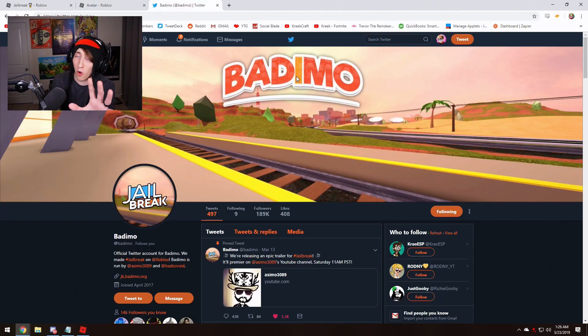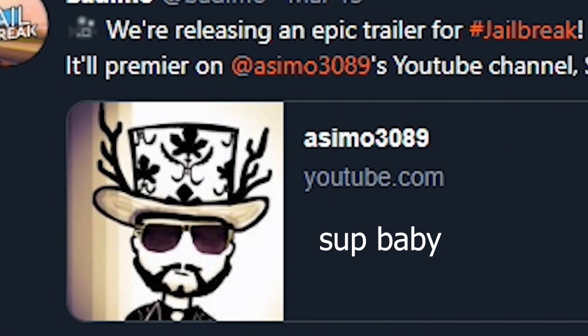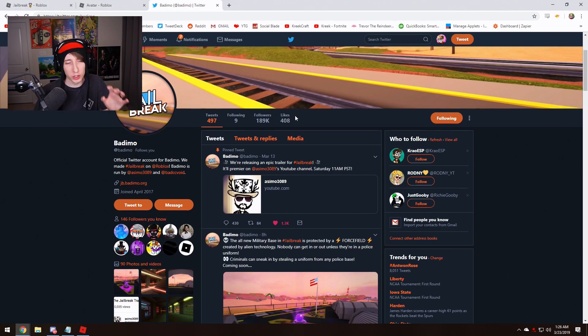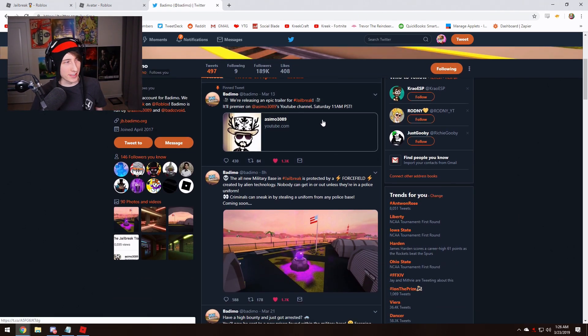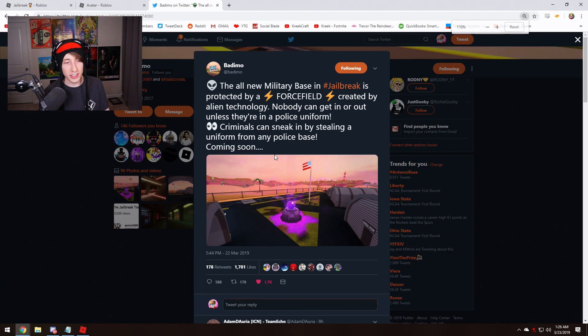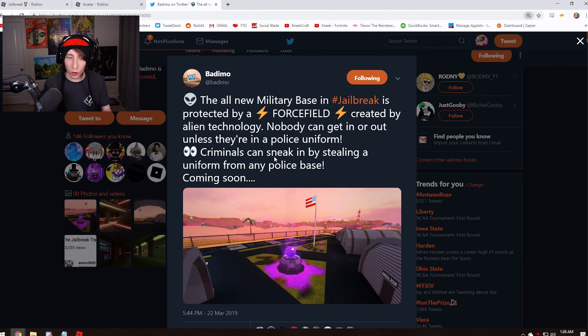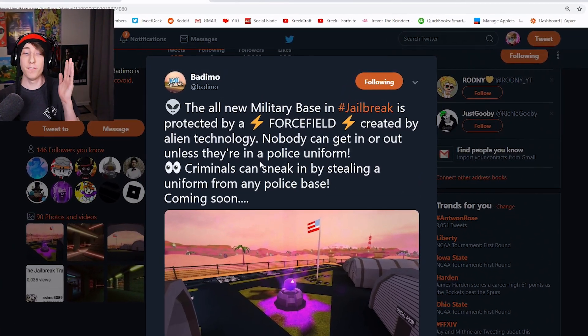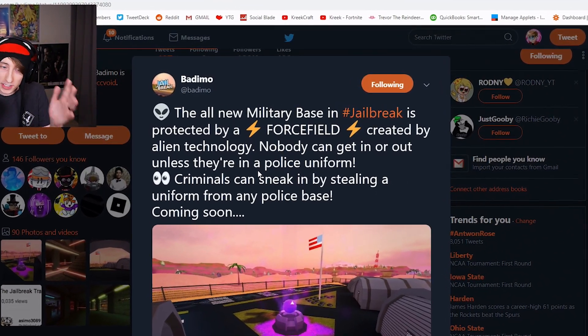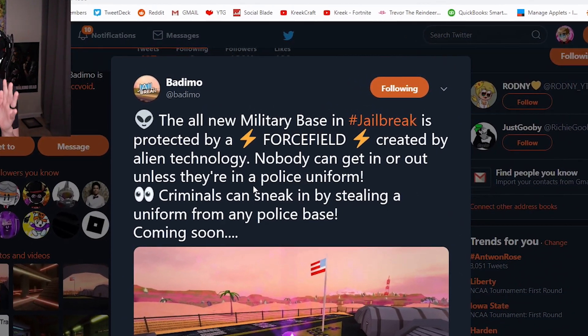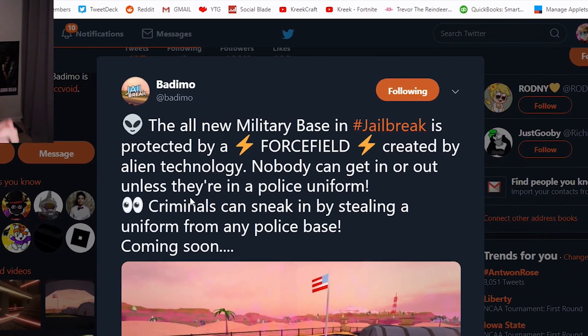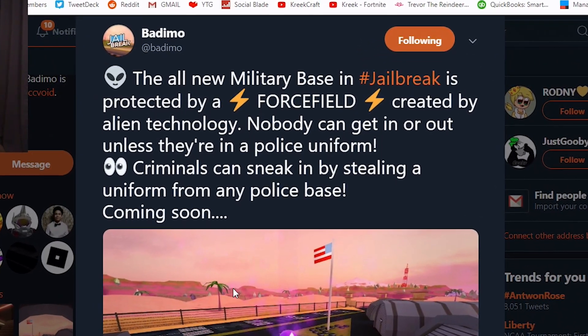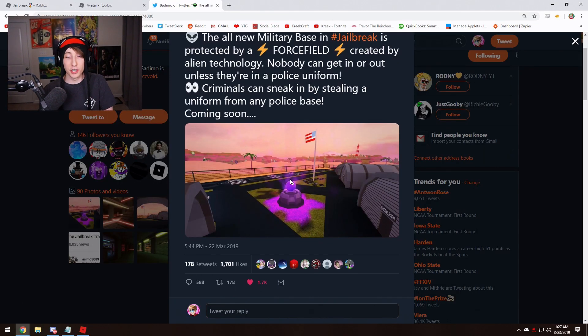If we go over to Badimo's Twitter page, as we always do, they tweeted out eight hours ago saying the all-new military base in Jailbreak is protected by a force field created by alien technology. Nobody can get in or out unless they're in a police uniform. Criminals can sneak in by stealing a uniform from any police base. Coming soon.